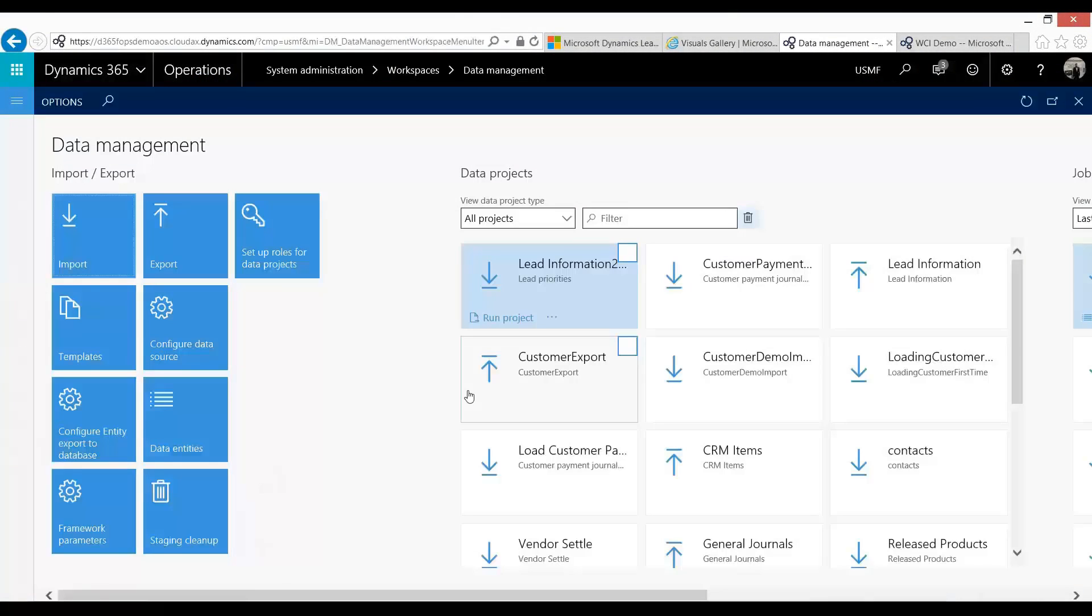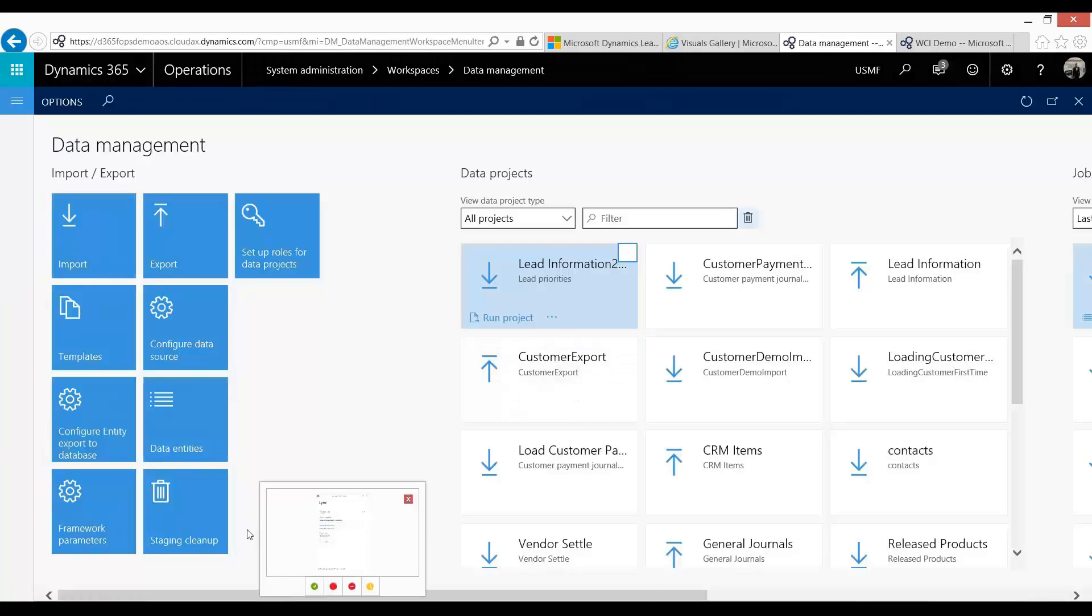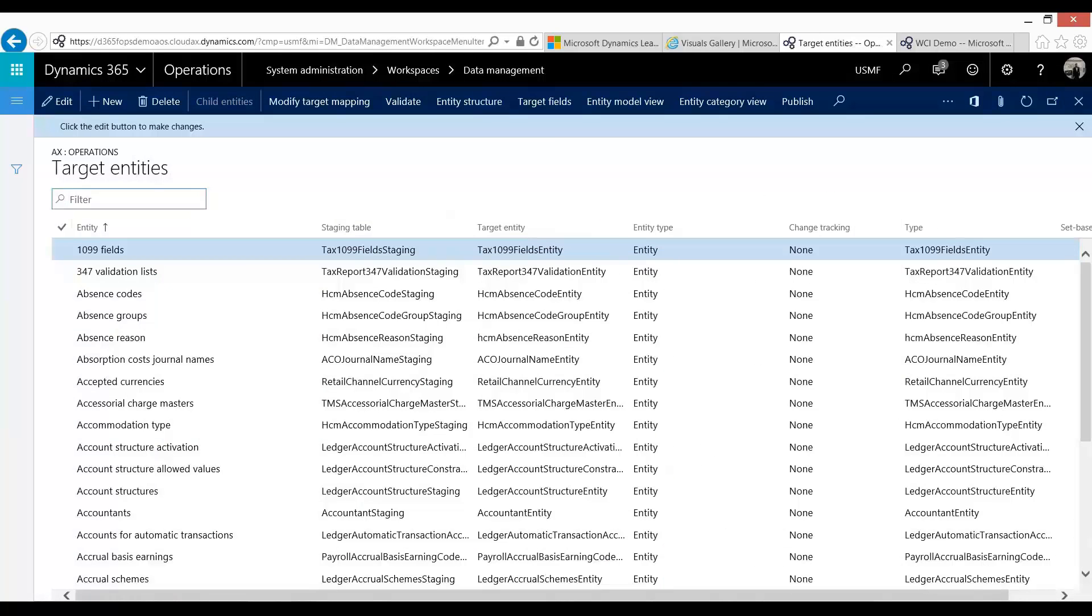So I'm within my data management workspace. Now let's look at data entities. Data entities are like your target entities in AX 2012.